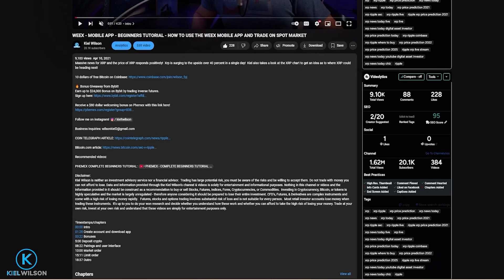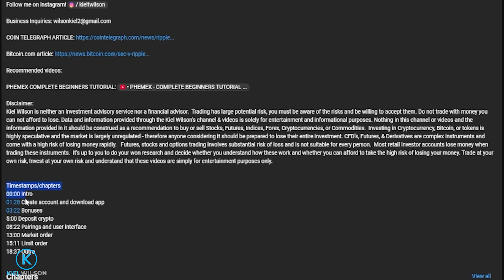This video is not financial advice and is for educational purposes only. Always do your own research before ever using a crypto exchange, including the Weeks platform. I also left you some timestamps in the description down below, so feel free to skip ahead to a section that might be most relevant to you. Don't forget to leave me a like and hit subscribe for future content.